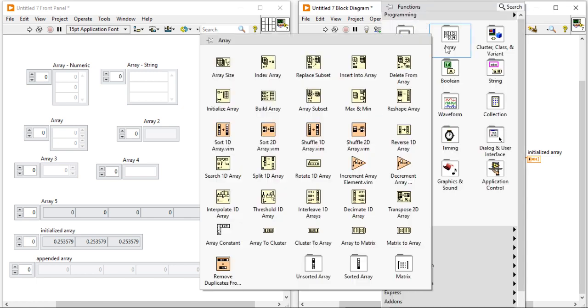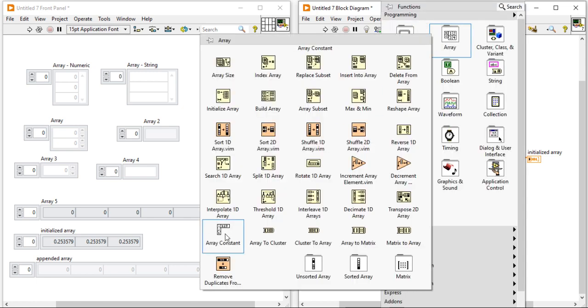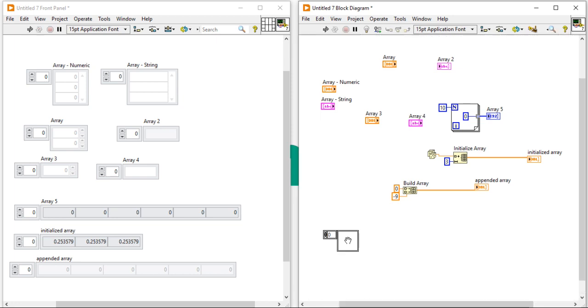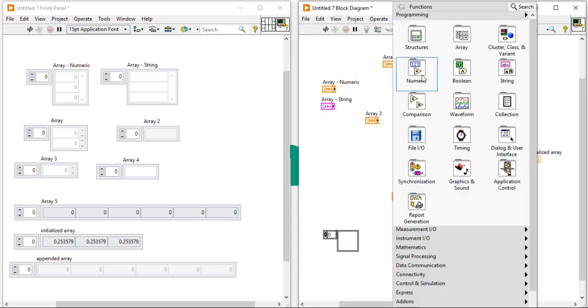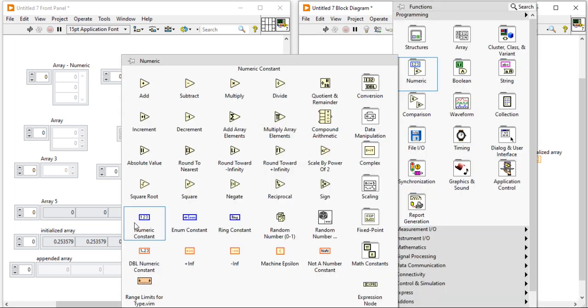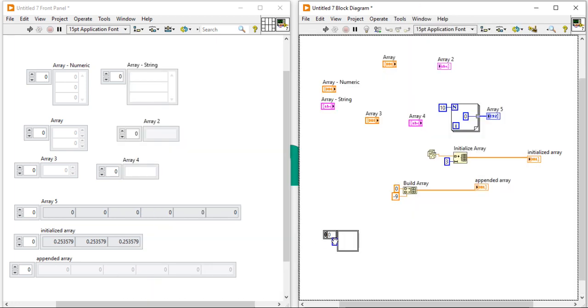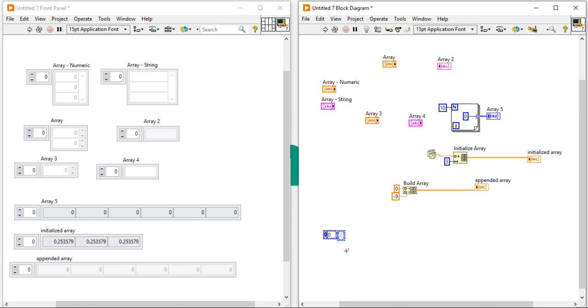Right click. You can come into the array constant and you can place array. Later you can convert it into the control. There is one more extra way.